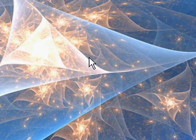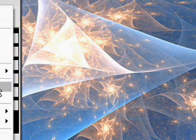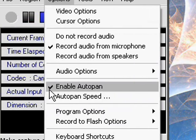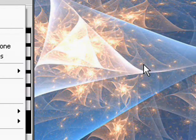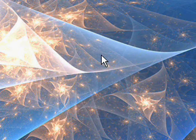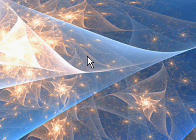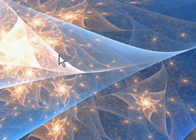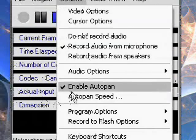I don't recommend this option, but you can do it, you just uncheck the enable auto pan. Like I said, it cannot, it's not going to turn out as a good YouTube video, so I don't recommend doing that.